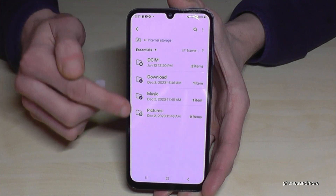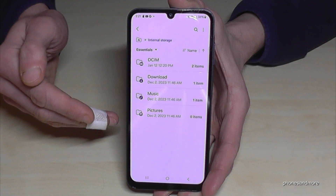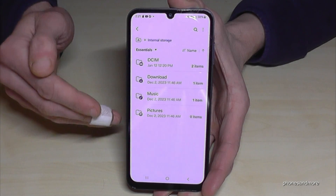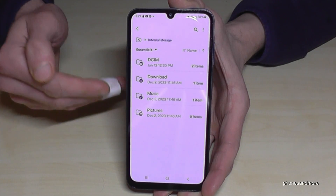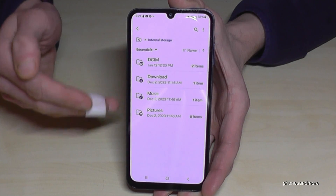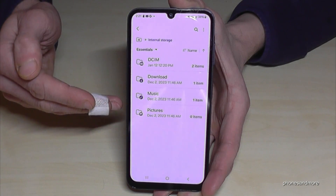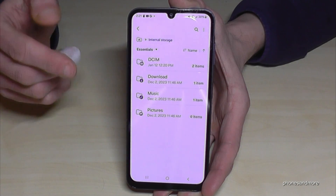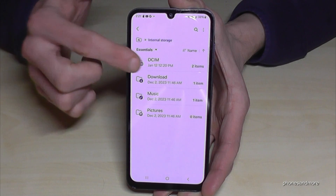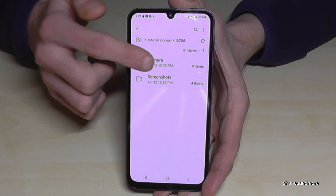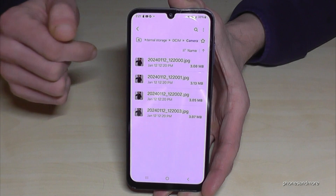Here are the folders which contain data you can transfer. I would recommend first transferring all your pictures and videos taken with your camera, because this kind of data takes up a lot of storage. You'll find them in the DCIM folder — go into 'Camera' and here they are.